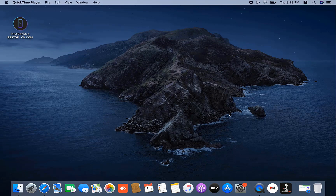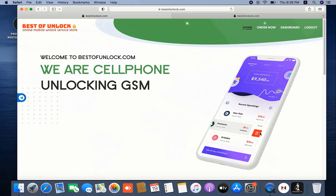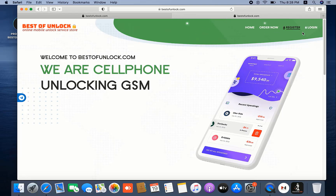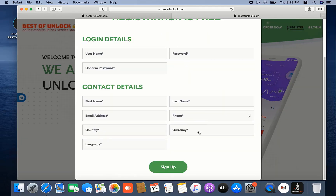Now as you can see, first I need to open a browser and type www.basedofunlock.com. So first you need to open the Based of Unlock website. After opening the website, if you don't have an account, you need to create one. Click the register button.